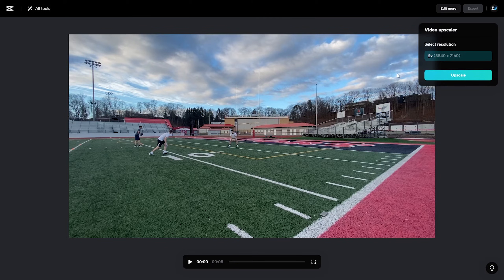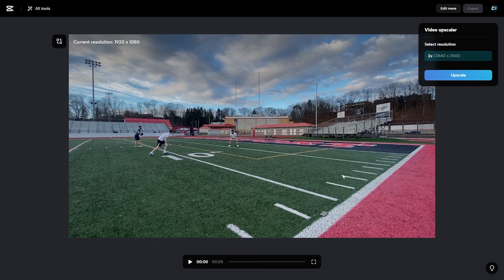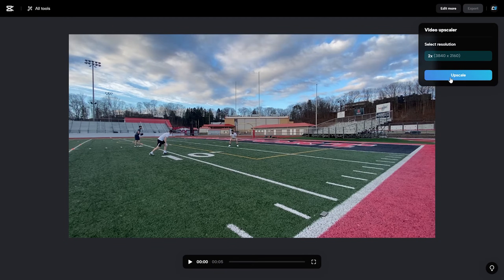But let's go ahead and upscale this and see if we can get some more sharpness in these clouds, maybe in the characters and the signs and just the field in general. Let's see what it can do.